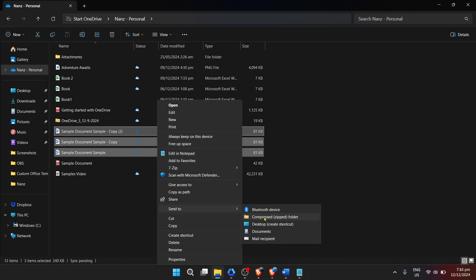There you have it. Within minutes, you've successfully compressed your Word documents into a zipped folder. This compressing method doesn't only apply to Word documents. It can be used for photos, PDFs, or any other file types needing to be bundled together.